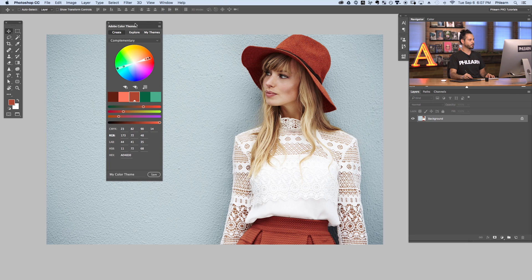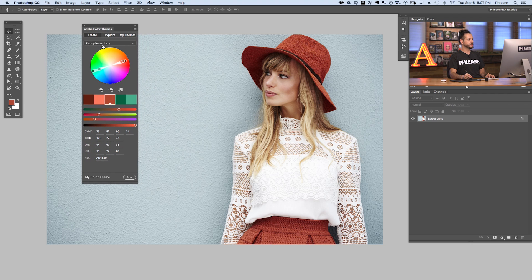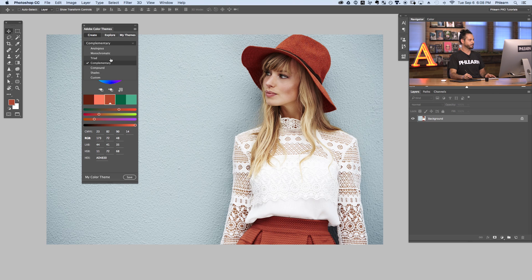This is a really cool dialogue because you can use your Adobe Color Themes to create all kinds of different themes, including analogous colors, monochromatic, triad, complementary, compound, shades, and custom.